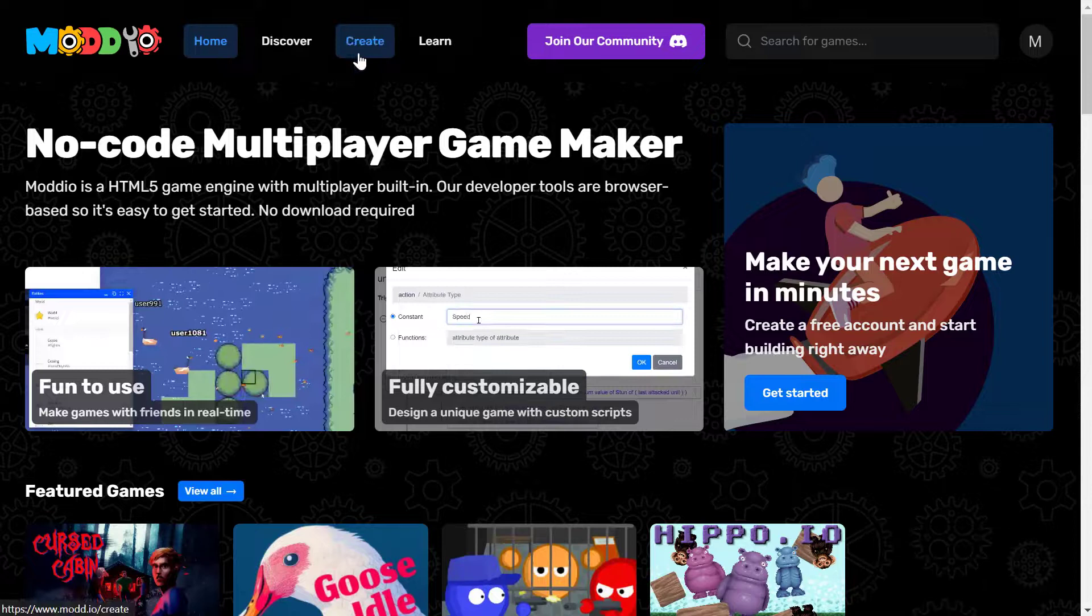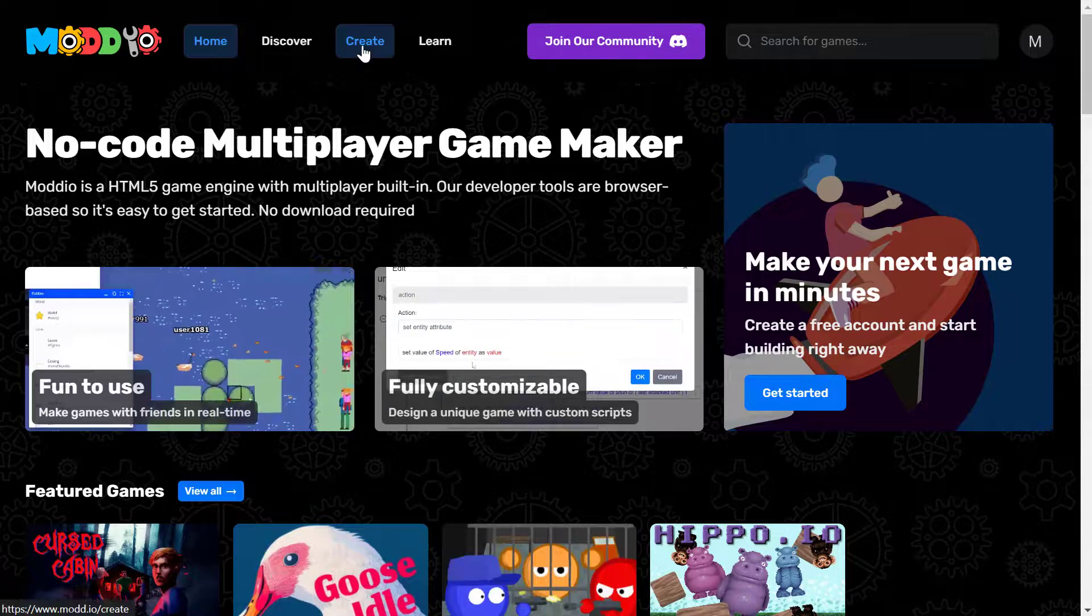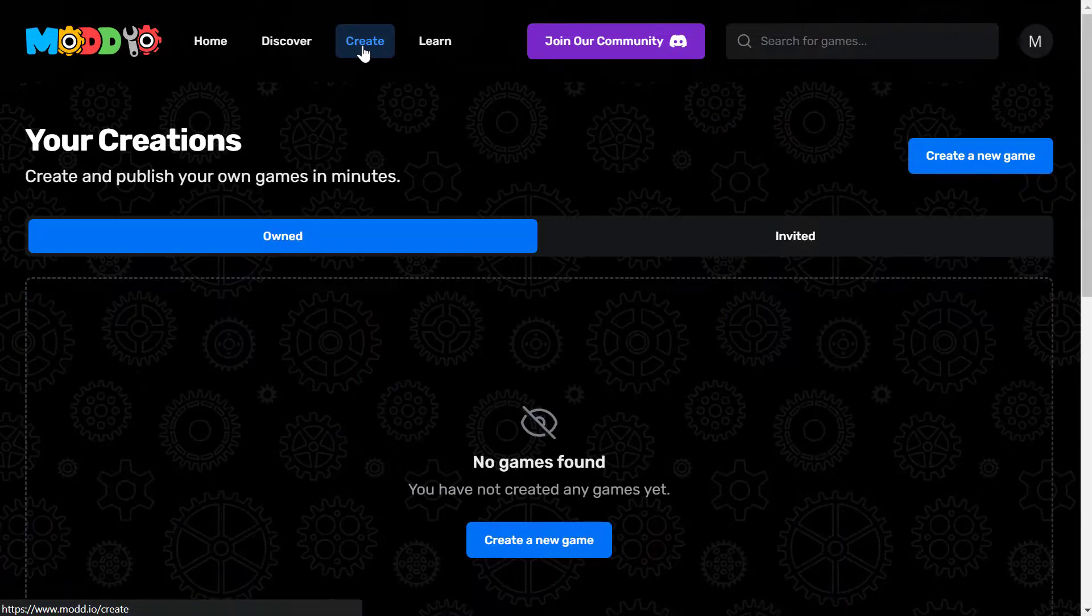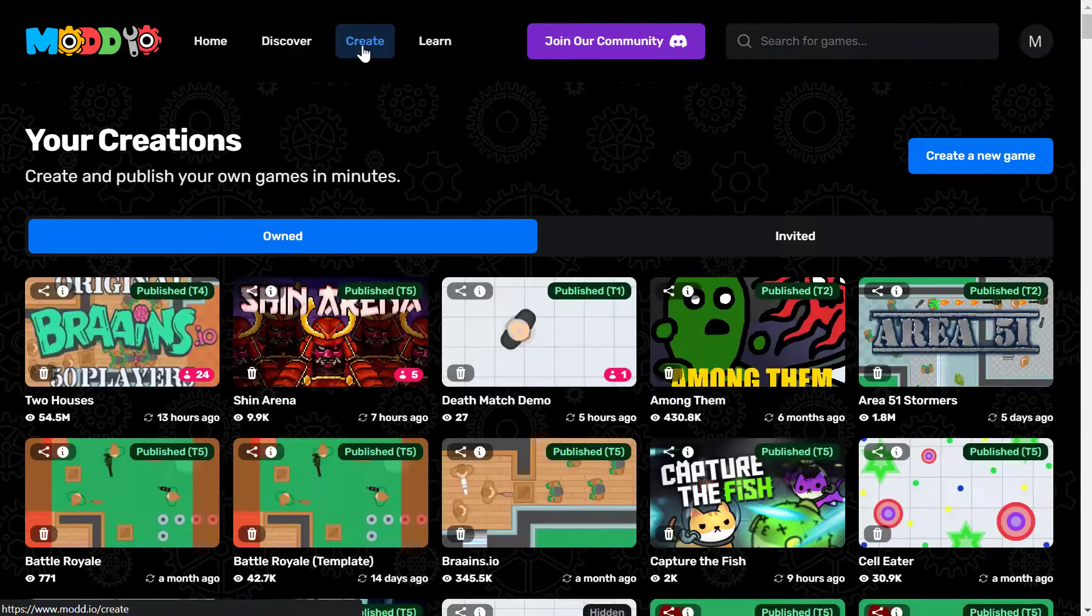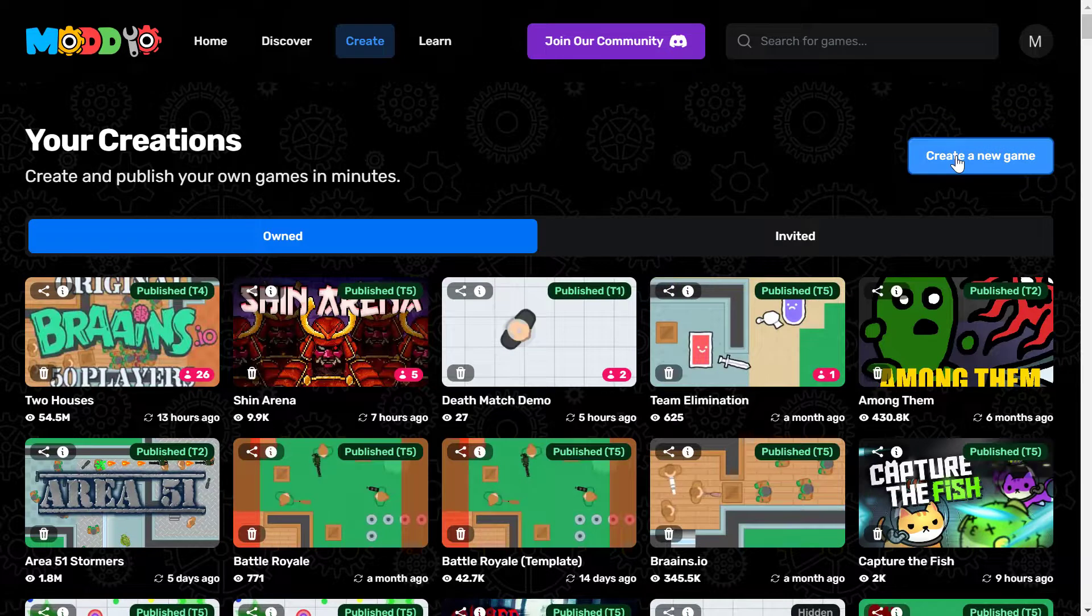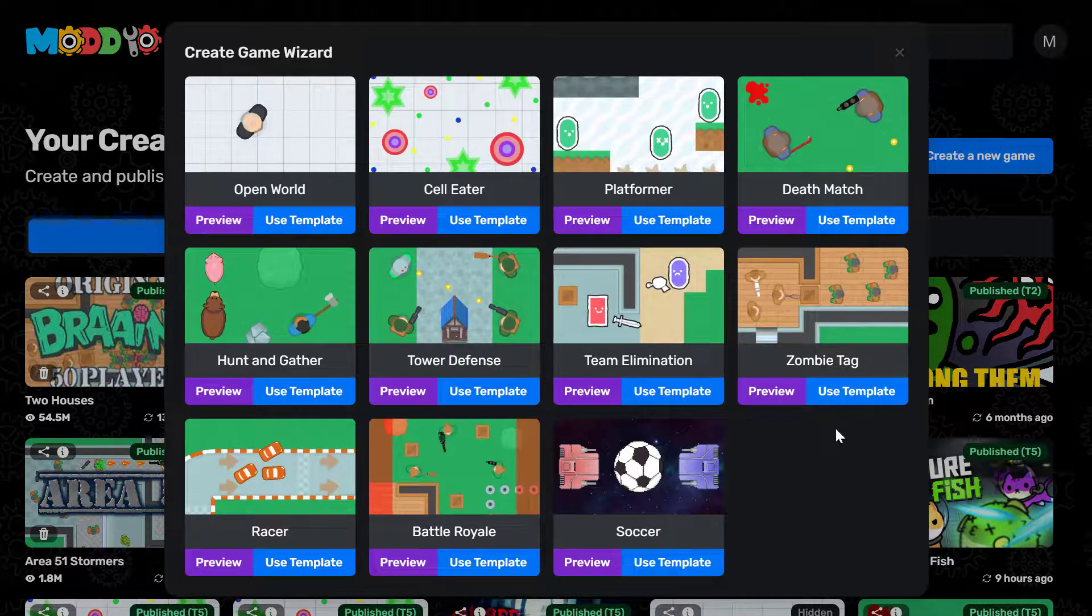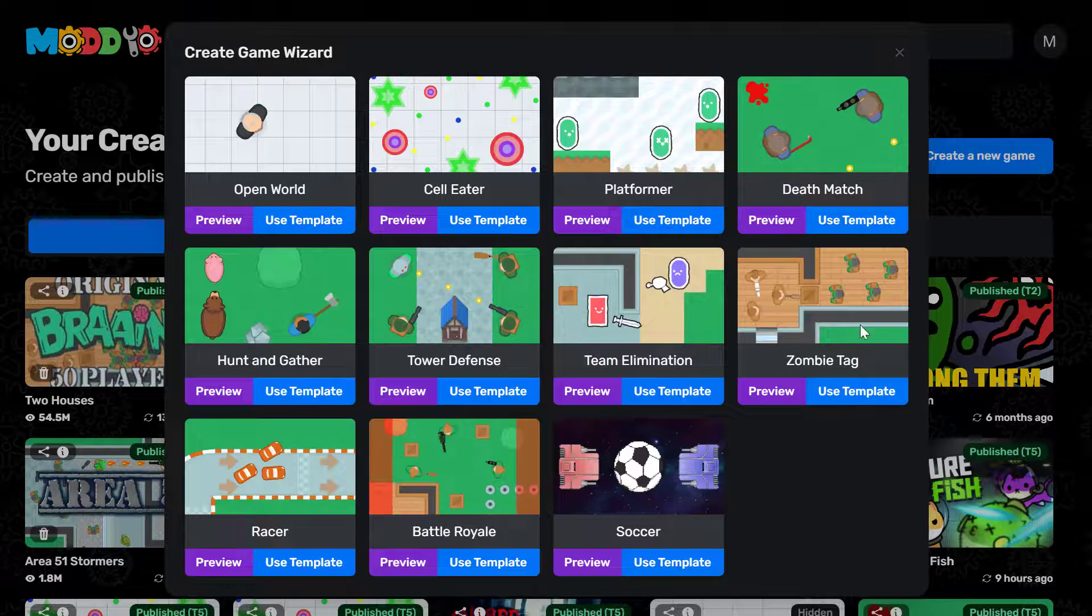So I'm logged in. So the next thing you need to do is to open create page and click on create new game. You're gonna see a group of templates that you can choose from.